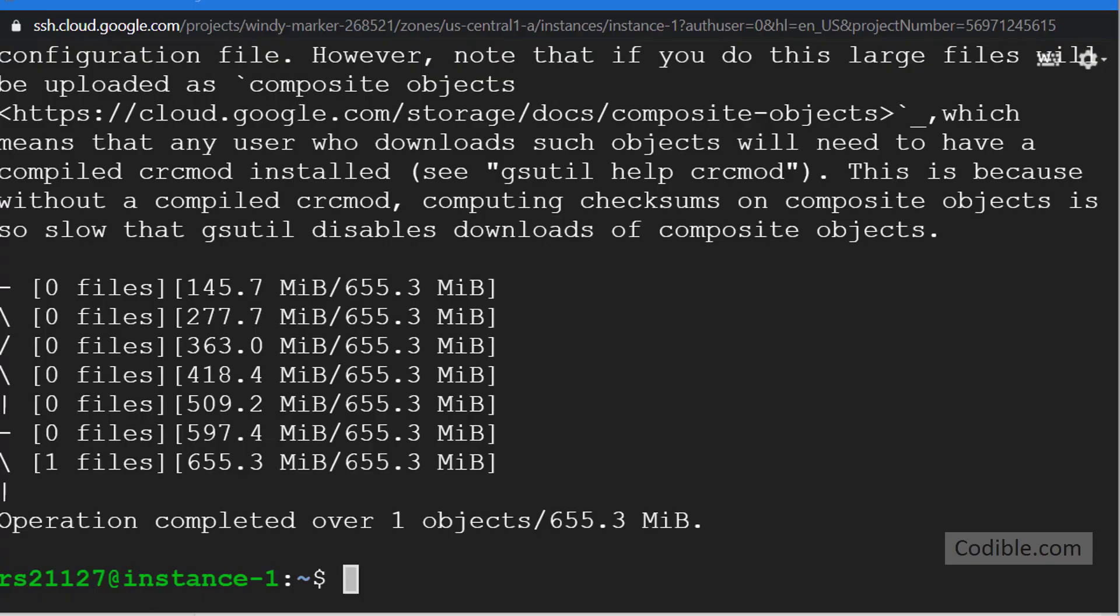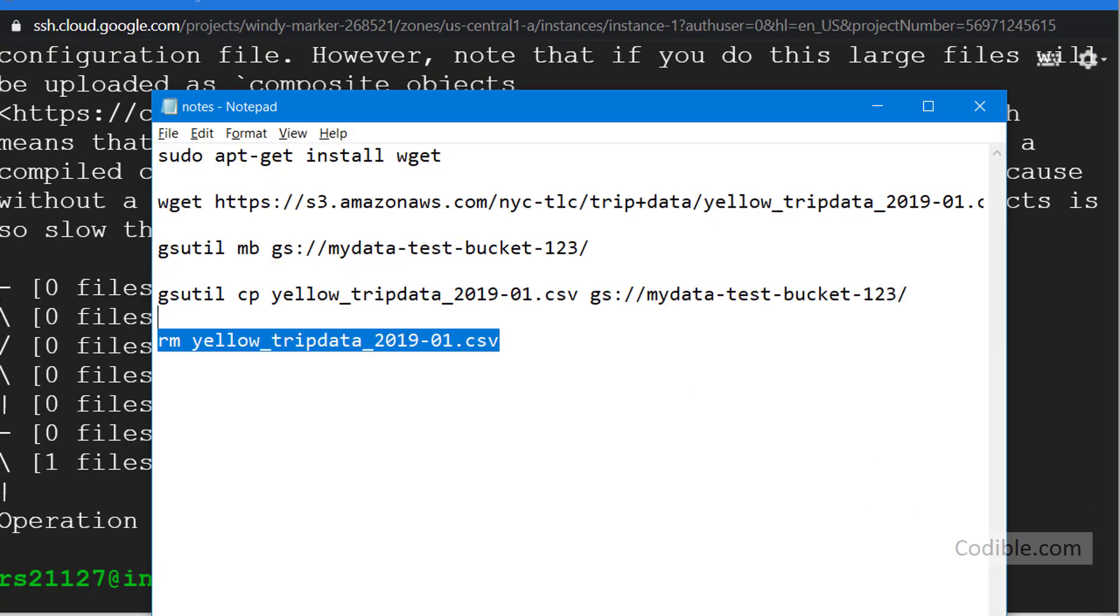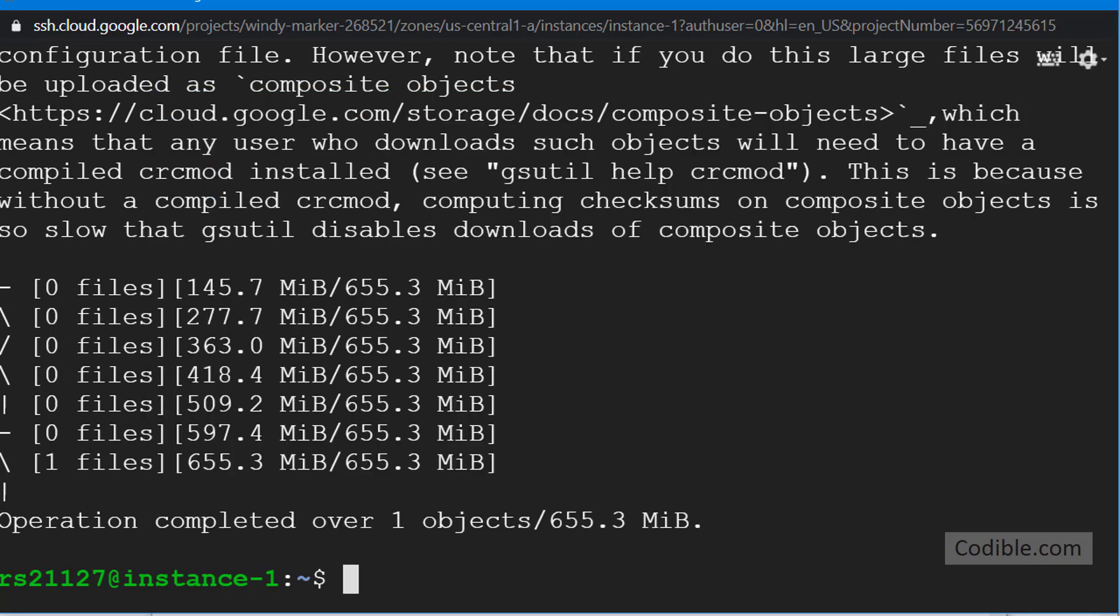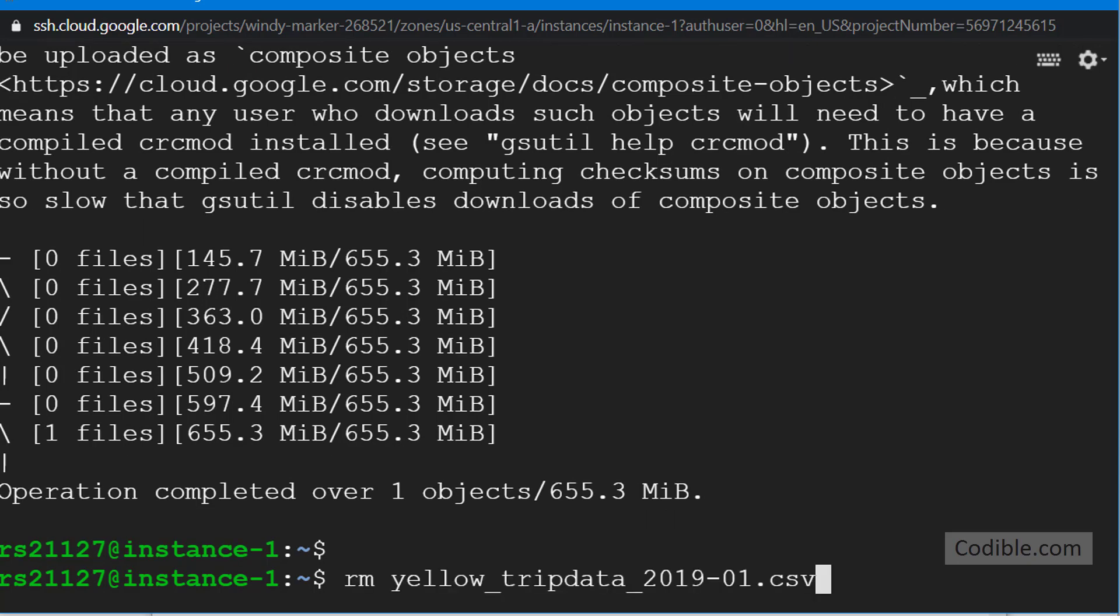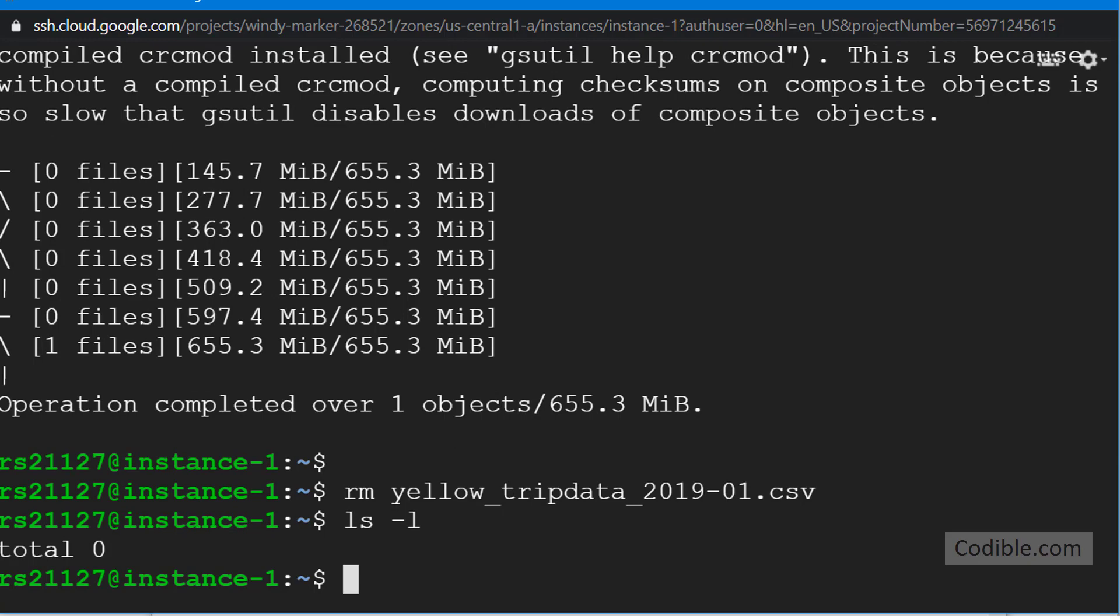And you can go back here, and if you wish you can remove the yellow_tripdata_2019.csv from your cloud computer if you don't need to store the same file in two different locations. You can just remove it if you want, and then if you do ls -l you will not see that file anymore here. So that completes it. So what we have done is very quickly fire up a virtual machine on our compute engine.